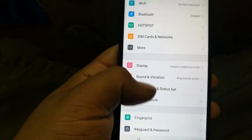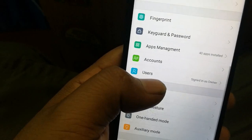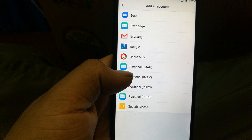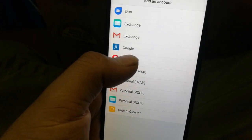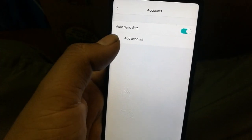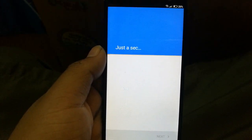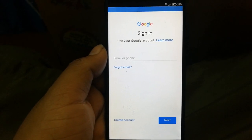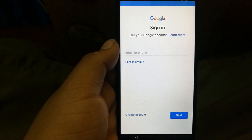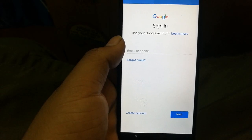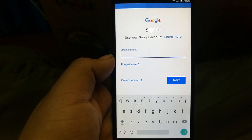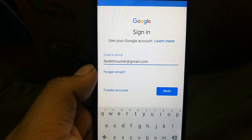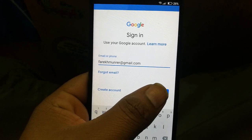Now you're back in Settings. Go to 'Accounts,' then 'Add Account,' and select 'Google Account.' It will take you to the Google sign-in screen. Sign in with your new email address that you know the password for. Enter your email address and click Next.